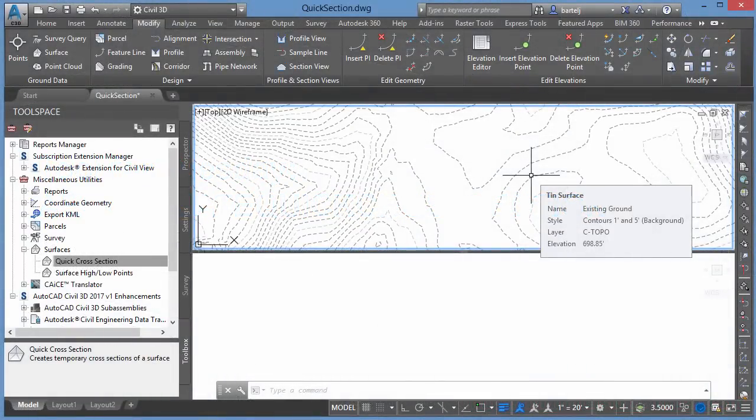Hi, everybody. Just a quick video today to look at a tool within Civil 3D that's going to help us when we perform analysis on our surfaces.